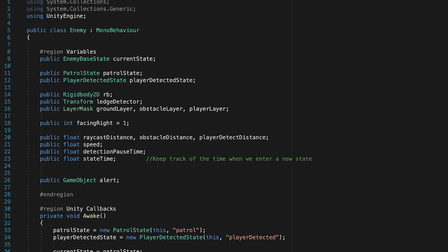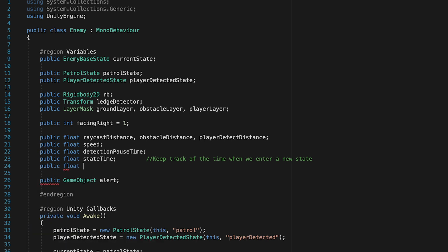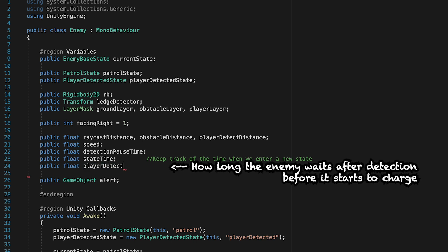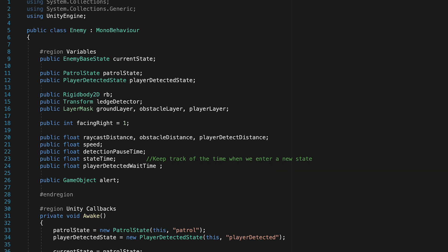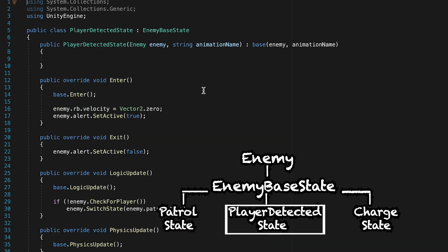So let's create another public float. And for now, we'll just call this player detected wait time. And let's just initialize that at one second or whatever amount of time you'd like to use. Alright, with that done, we can now head to our player detected state.